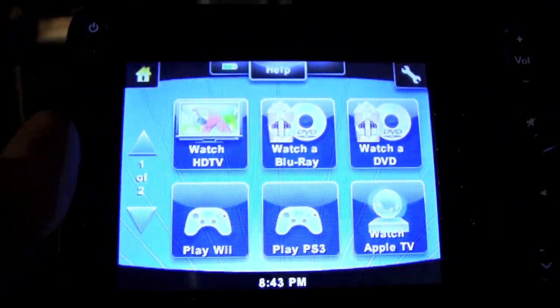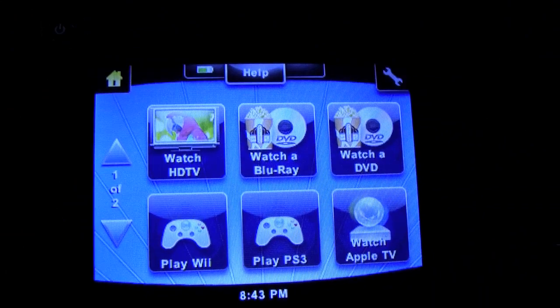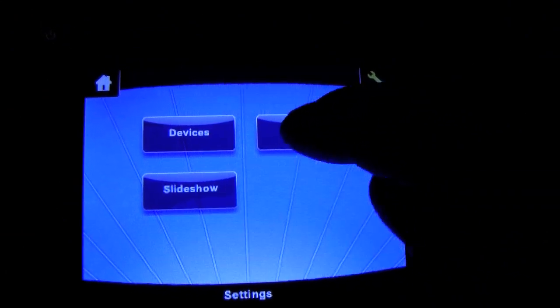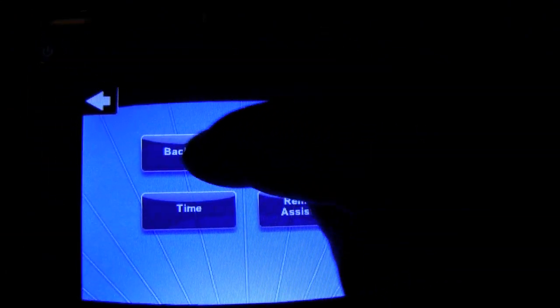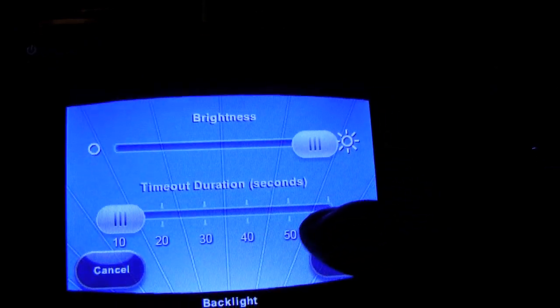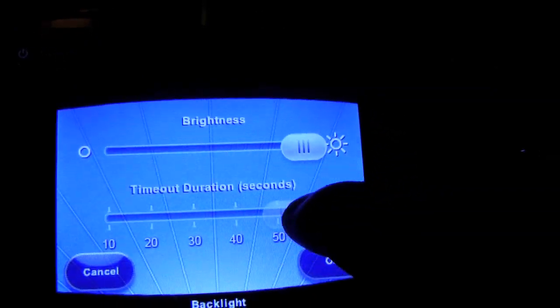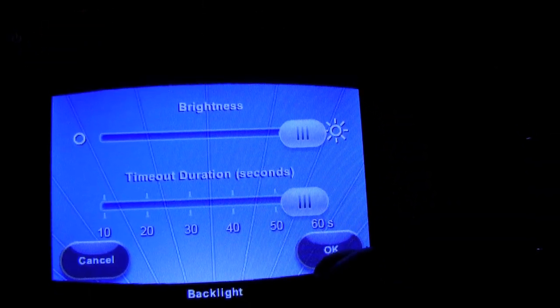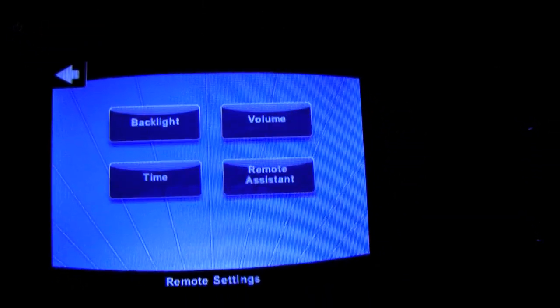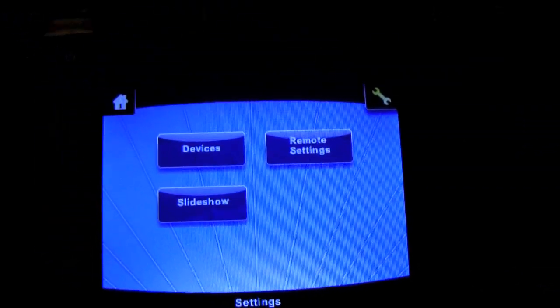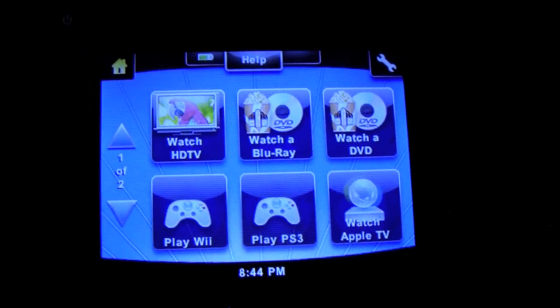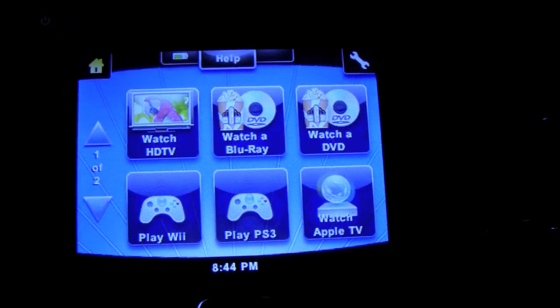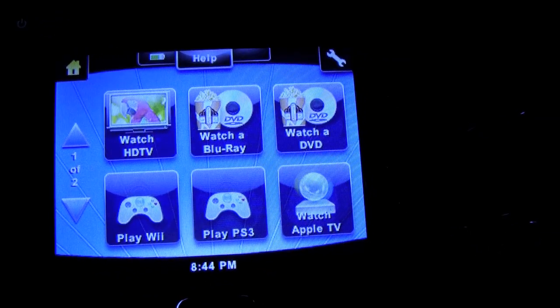Let me get into the gist of this remote. For one thing, I'm going to do real quick is I'm actually going to change the remote settings on here, the backlight, because it keeps going off. I'm going to put it all the way up to a minute.